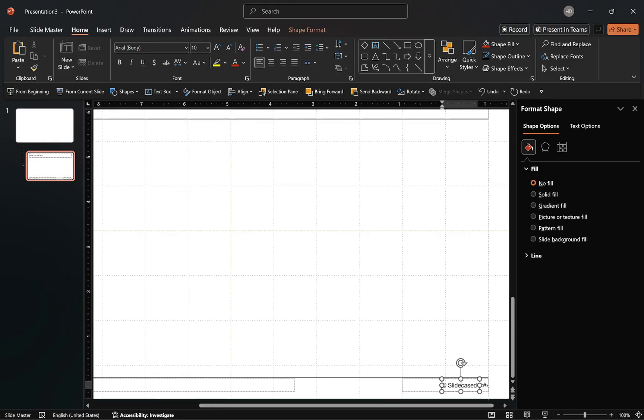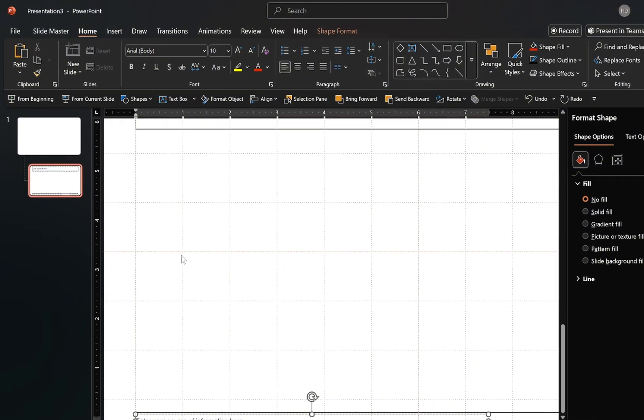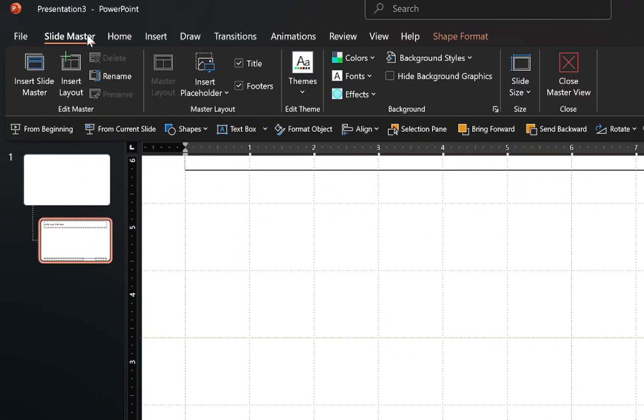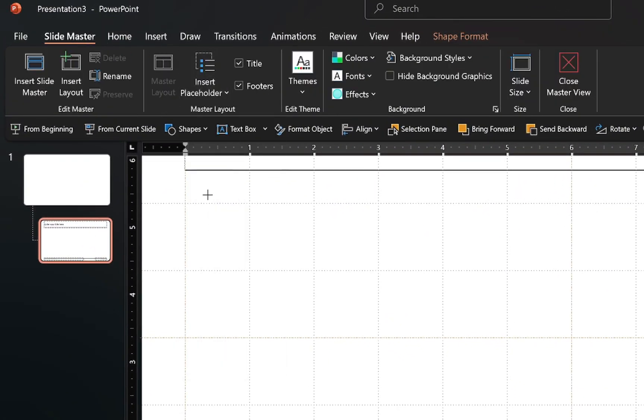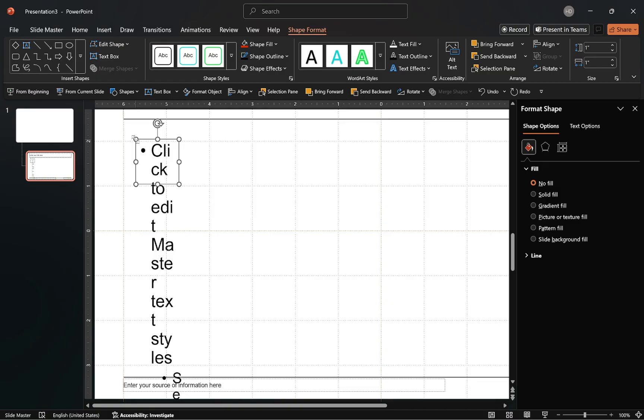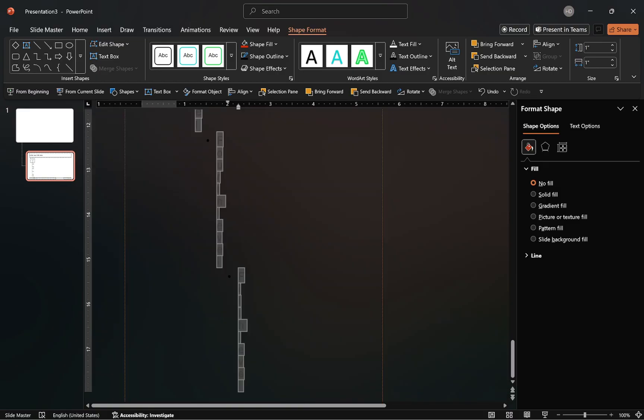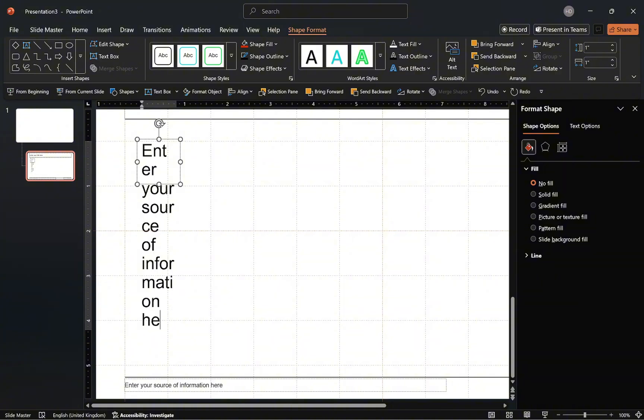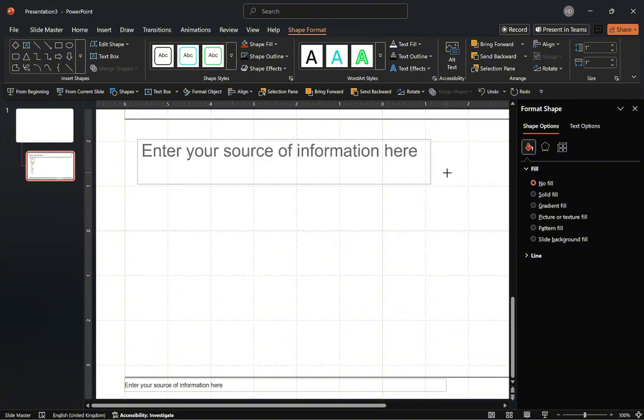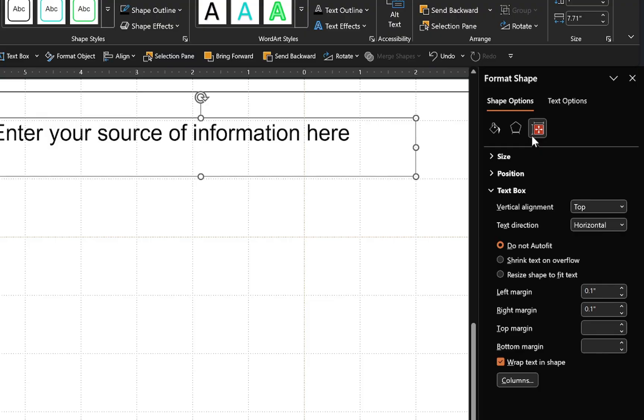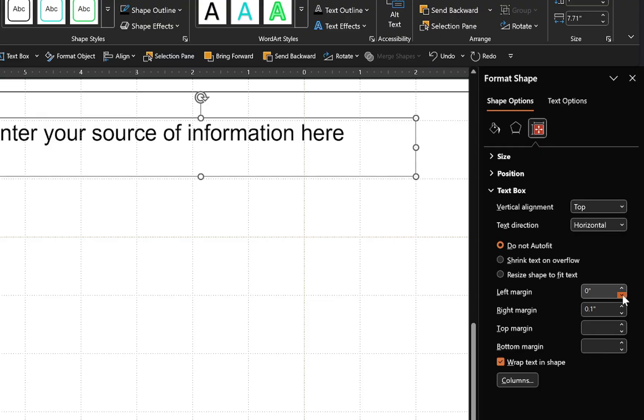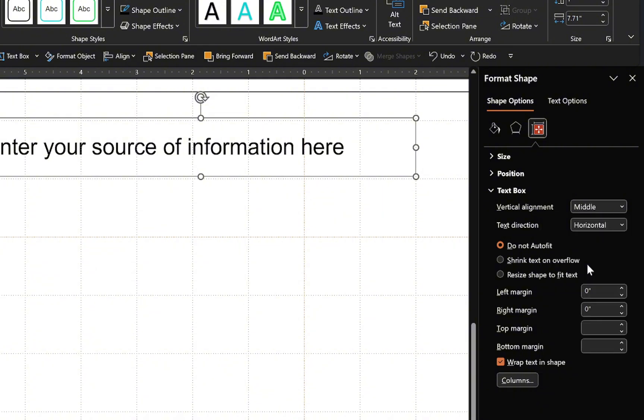Now, let's move on to the actual footer placeholder. For this, we will need to insert the text placeholder from the slide master tab. Once inserted, delete the default placeholder text and replace it with your preferred prompt. In this case, I'll reserve this for source notes information. After that, enter the text box options, set the left and right margins to zero, and align the text in the middle of the text box.